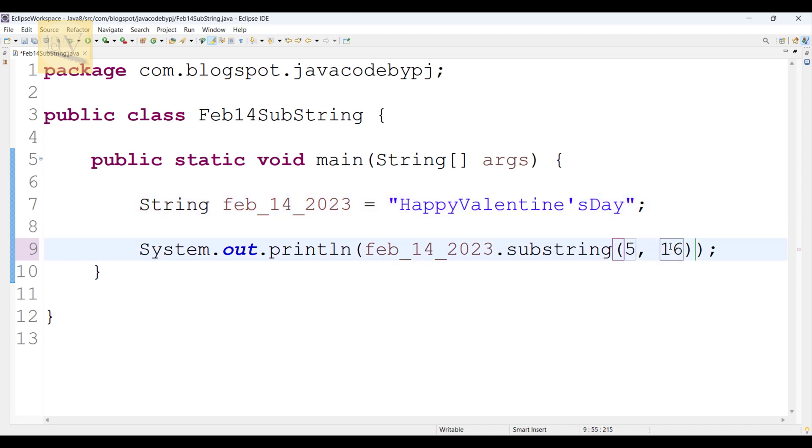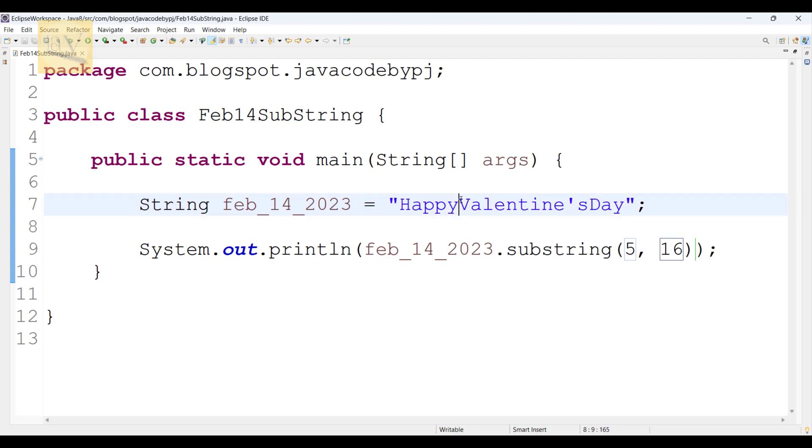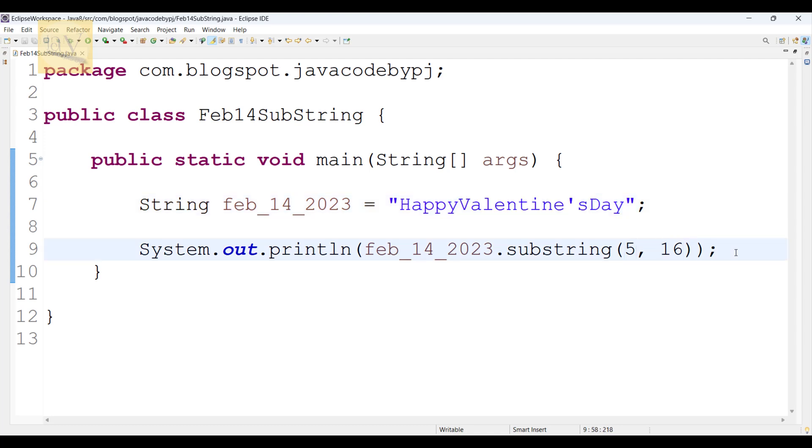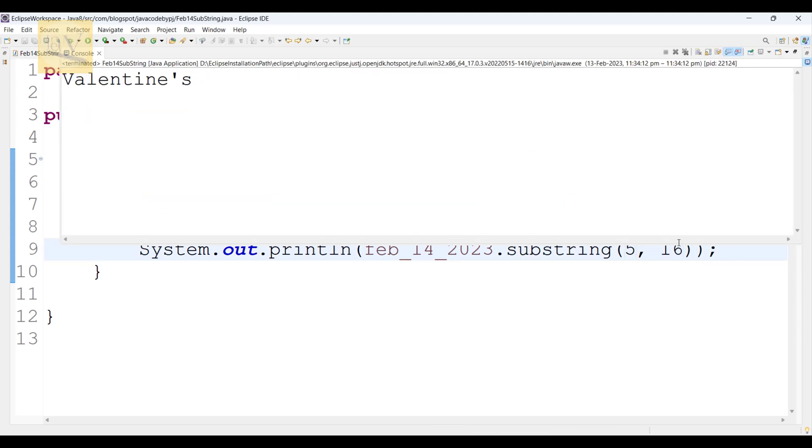End with minus one means up to here, S character, right? It will print Valentines. Observe carefully, Alt Shift X J. See, Valentines, it's printed.